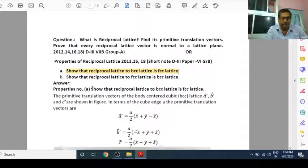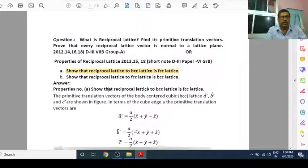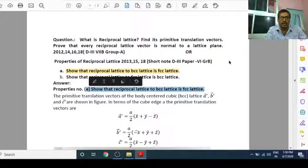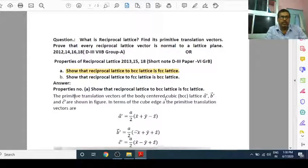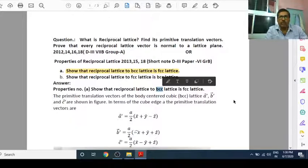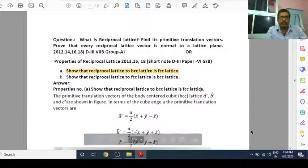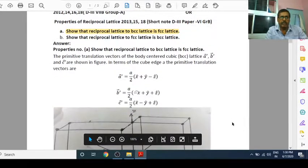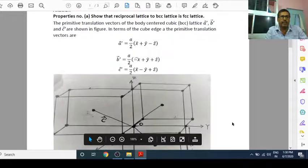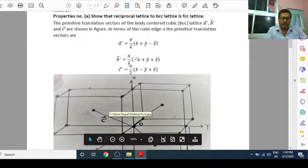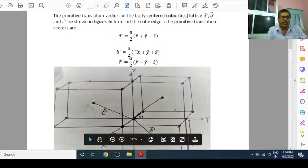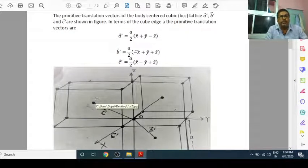We are going to derive the first property of today's video — that the reciprocal lattice to BCC lattice is FCC lattice. Since we have to start from BCC lattice, we are going to consider a BCC unit cell. It will be clear from the figure. See here — this is a BCC unit cell, a body centered cube.